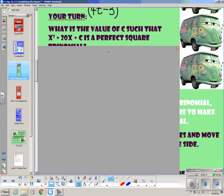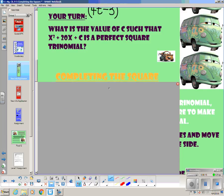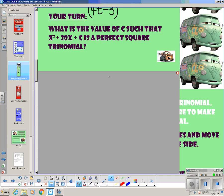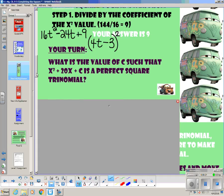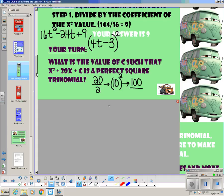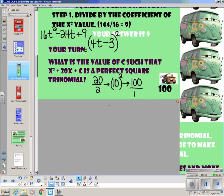Now your turn: what is the value of c such that x squared plus 20x plus c is a perfect square trinomial? Take the middle term, divide it by 2, square it, and then divide by the coefficient of the first term. The answer should be 100.